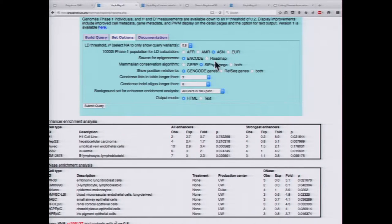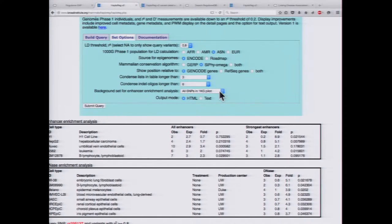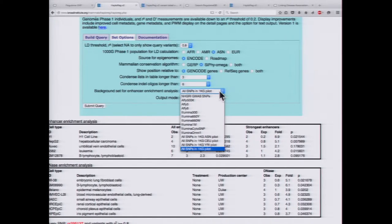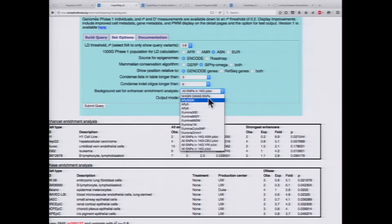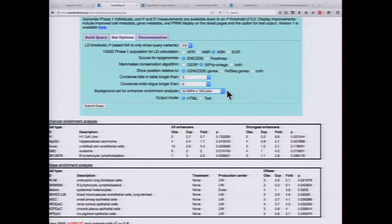The last options are for display defaults — for example, you can display ENCODE epigenomes or Roadmap epigenomes, but when you click on the SNP itself for more details, both are displayed. For your enhancer enrichment analysis, you can choose different backgrounds as well, which is really important. If you're doing results from a particular GWAS, you want to match the SNP chip used in the study. It has Affymetrix chips and Illumina chips, but the default is all SNPs in the 1000 Genomes pilot.